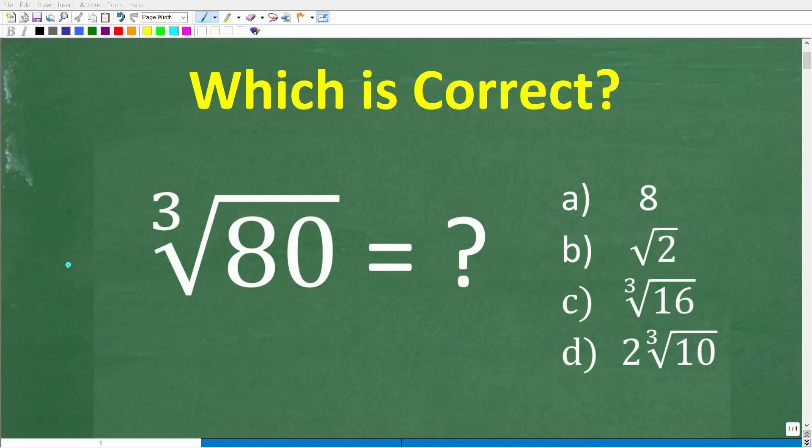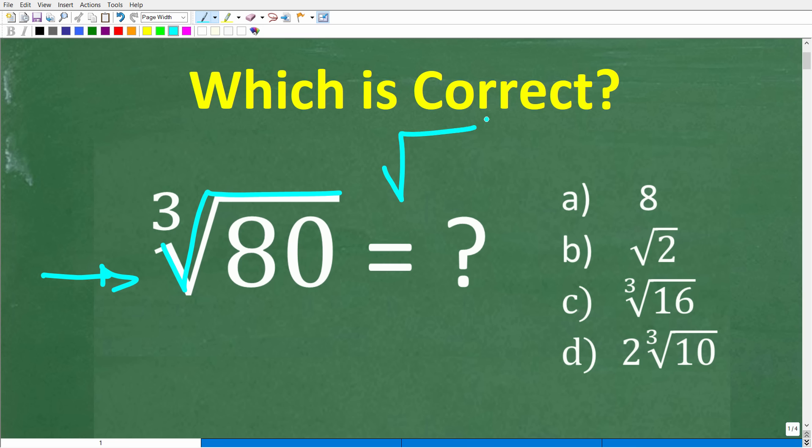So how much do you actually know about this symbol right here? A lot of you might be saying, come on, Mr. E2 Math Man, that is the square root symbol.